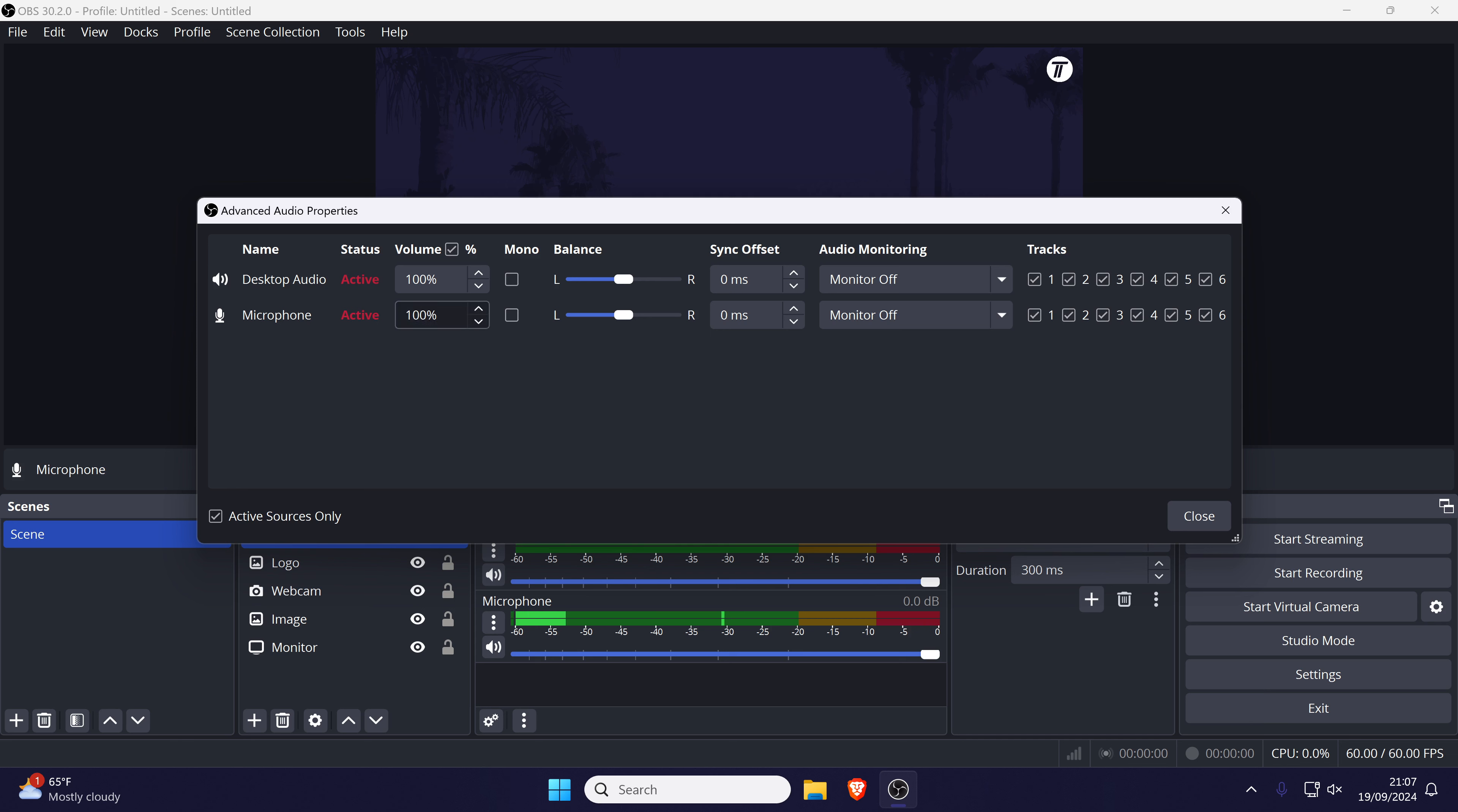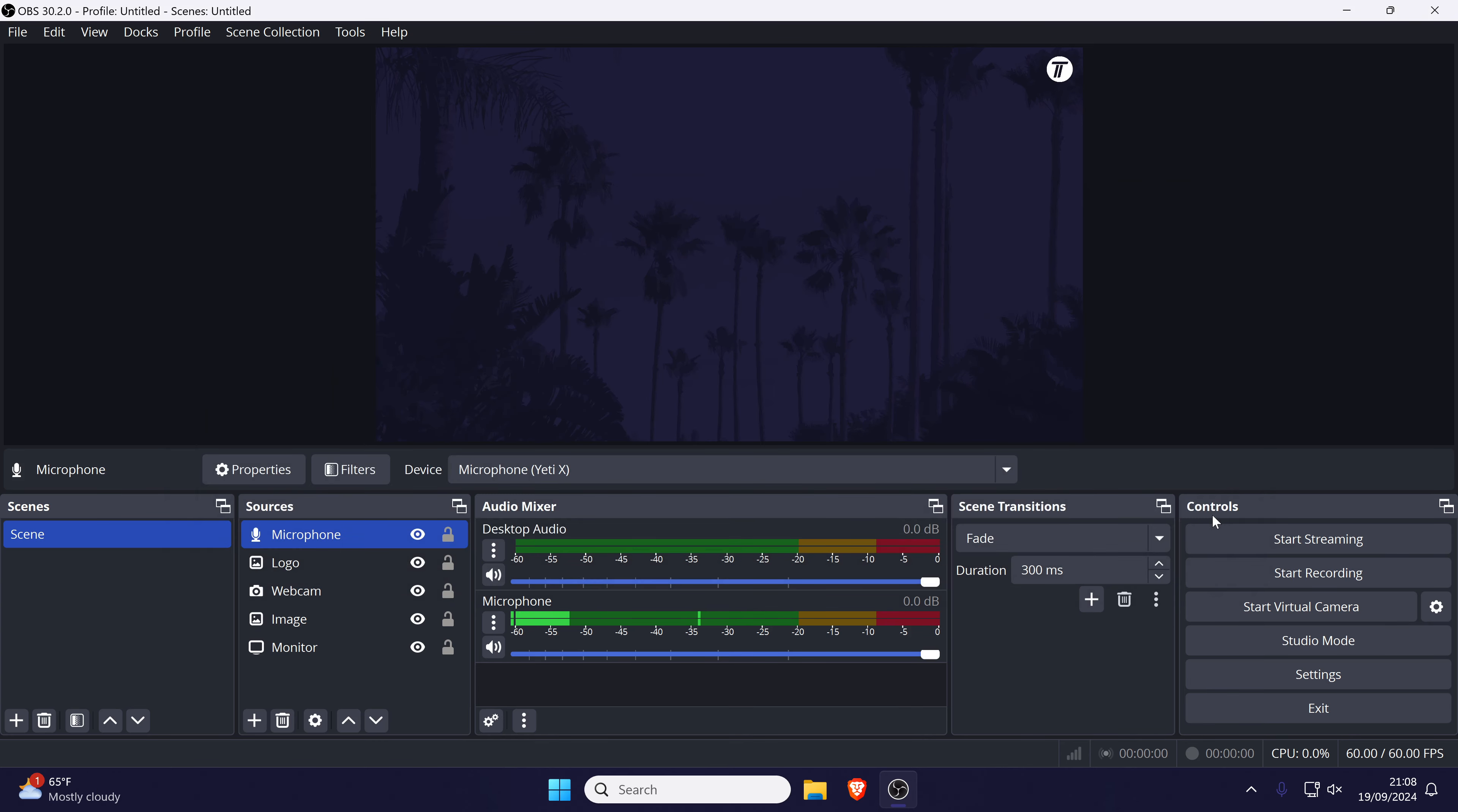Before closing this box, ensure that at least one of the audio track boxes are checked. You might want to check them all whilst we try and fix the mic. Click on close and test your mic now.